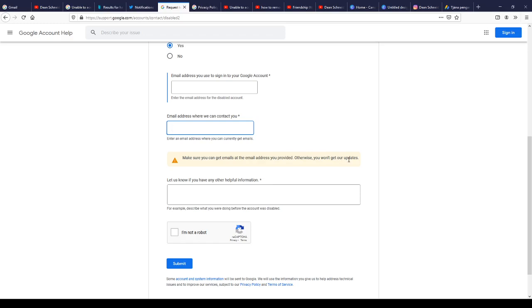It also says 'let us know if you have any other helpful information.' That means the detailed information you give them will help them understand exactly what happened and why your Google account was terminated or disabled. Describe what you were doing before the account was disabled. Just tell them the truth, because if you lie they're going to know. Tell them exactly what you were doing before the account was disabled.